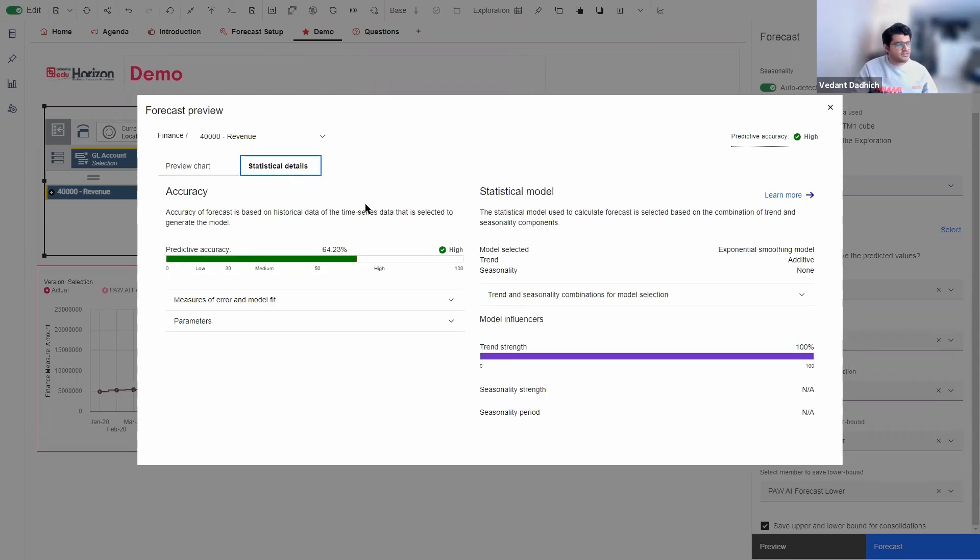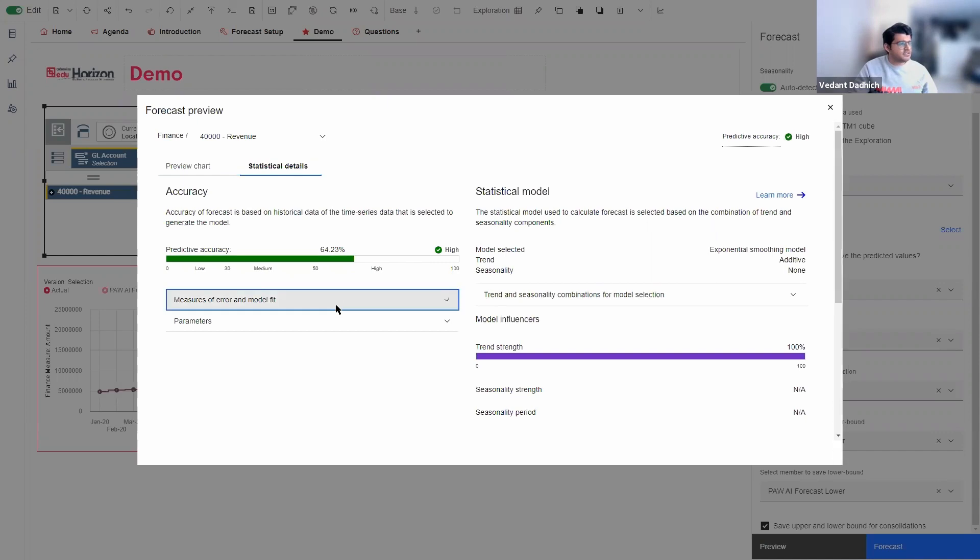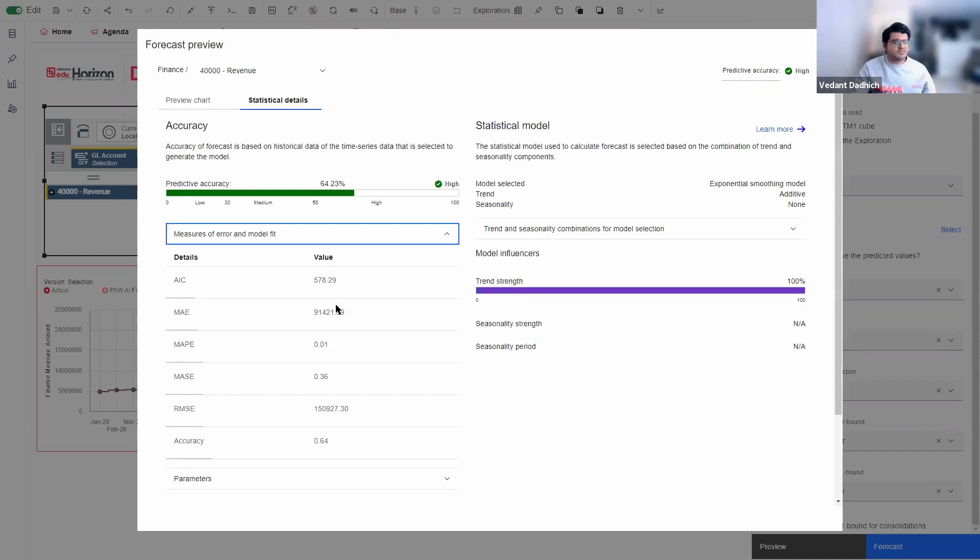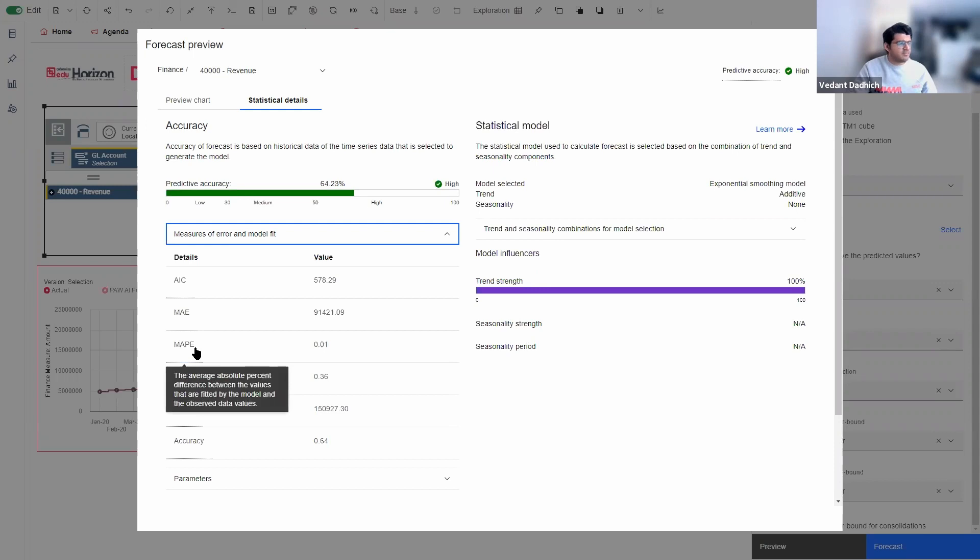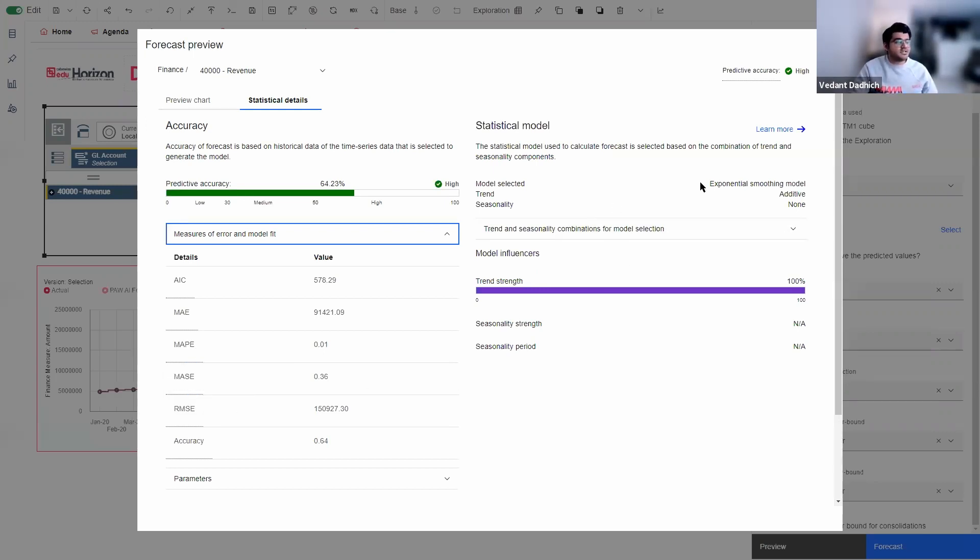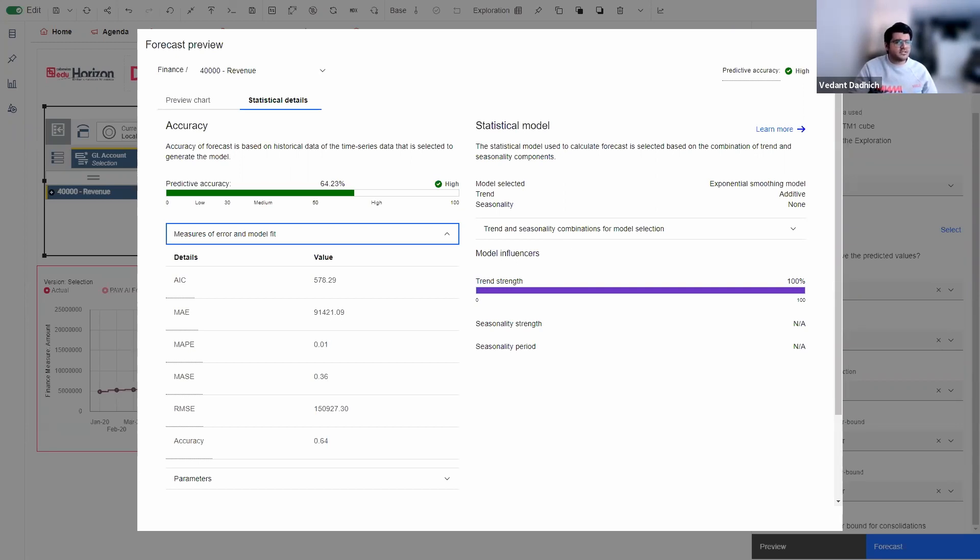Coming to statistical details. This tab shows us more in depth details about a lot of measures that are used by the model to perform the forecast. You can see the AIC values, the MAPE, RMSE. We can also see that the model selected is exponential smoothing model. The trend is additive. So this tab will give you a lot of extra details about your forecast.